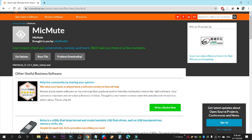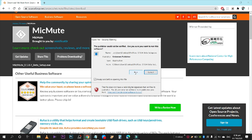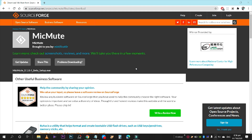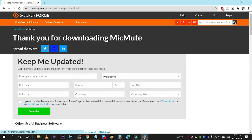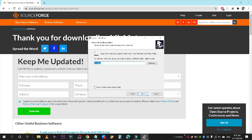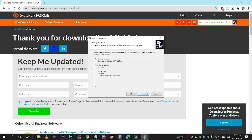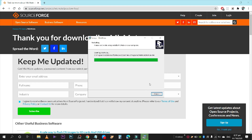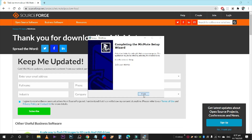Click on the downloaded file, then click Run, click OK, and click through the installer — Next, Next, Next — and then Finish. There you have it, guys, as easy as that. Now we have downloaded Mic Mute.